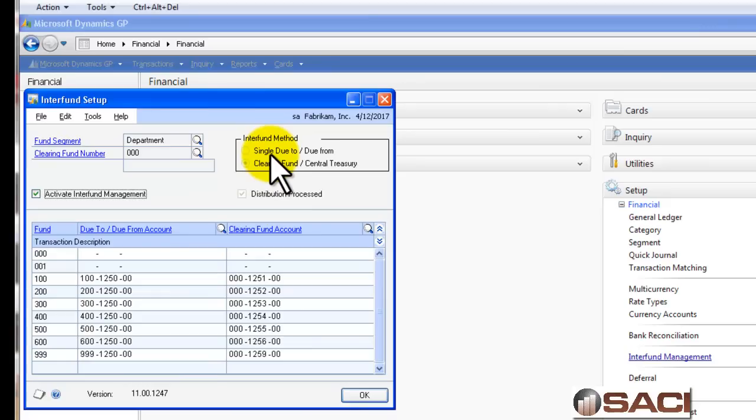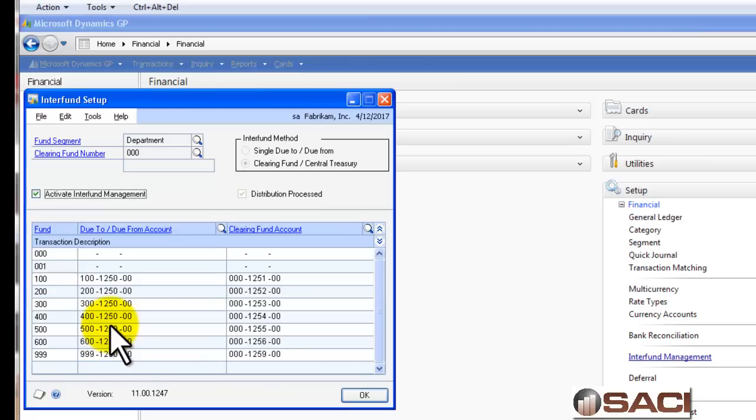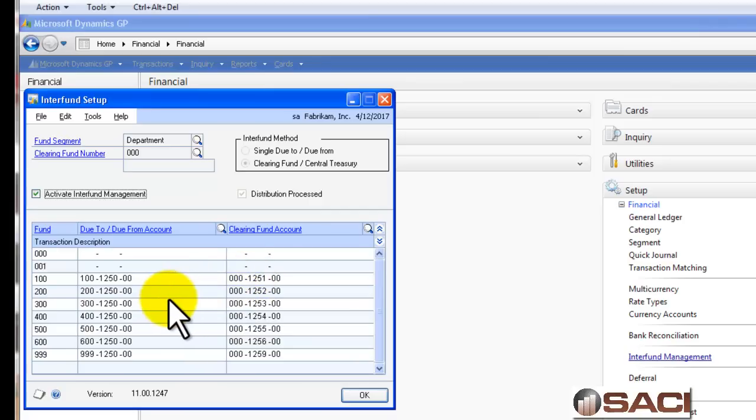The easiest method to set up is the single do-to, do-from account where you simply create a do-to, do-from account for each segment or each account in the segment you've identified. This is easy to use, but it doesn't do a lot of tracking between each individual transaction to do balancing. If you want to do that, you'll need to choose Clearing Fund. So it'll do a transaction in do-to, do-from and also put it in Clearing Fund so you can balance the two out together.